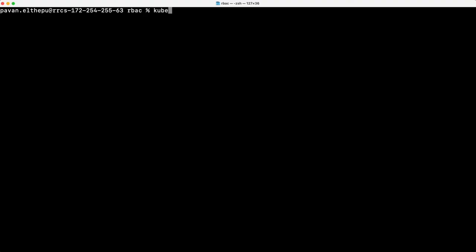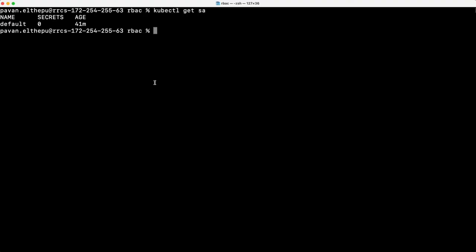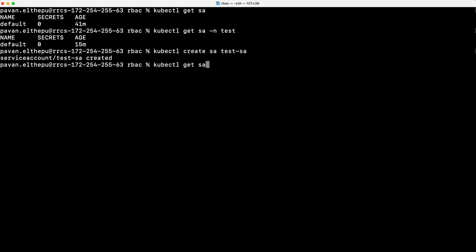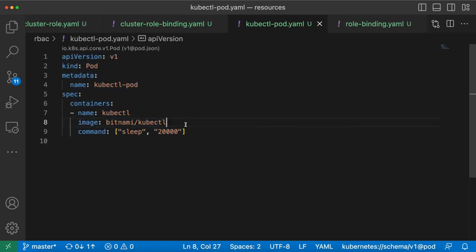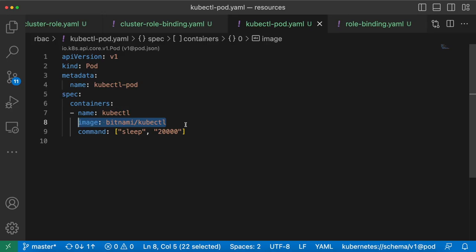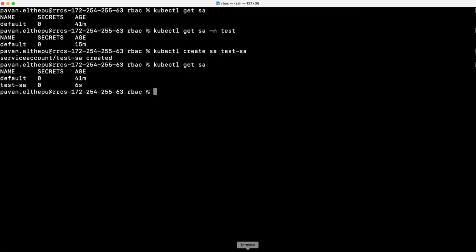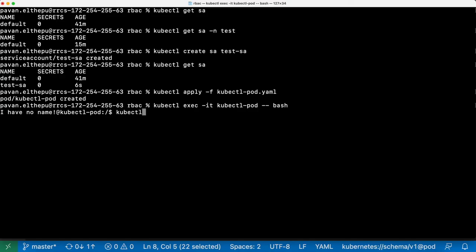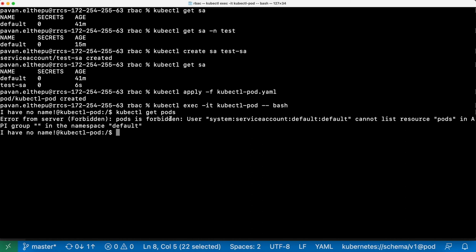If we don't explicitly mention what service account to use, all pods will use the default service account. We can also create custom service accounts in these namespaces. We can get service accounts with kubectl get sa — sa is the short name for service account. The default service account is there in the default namespace and also in the test namespace. We can create a service account with kubectl create serviceaccount and the service account name. Now let's create a simple kubectl pod and try to get the list of pods from within that pod.